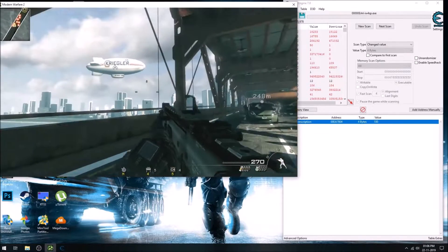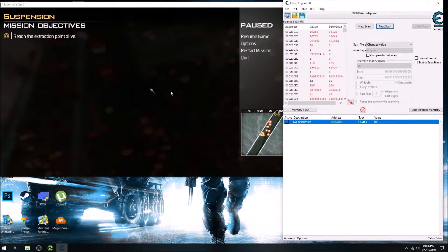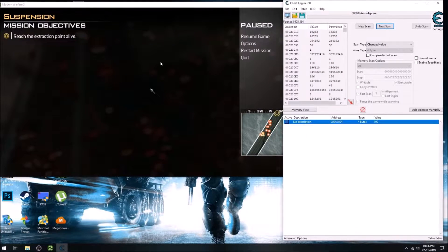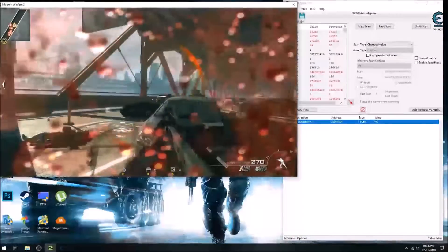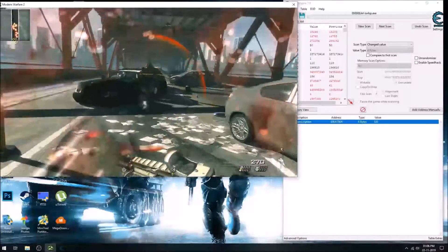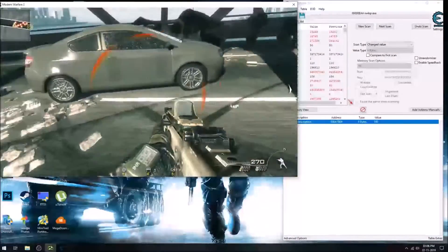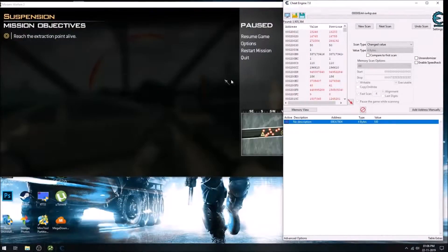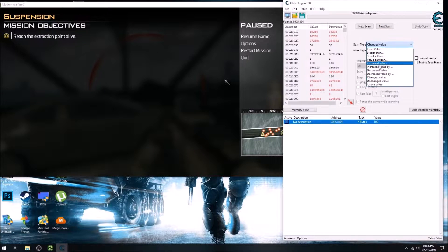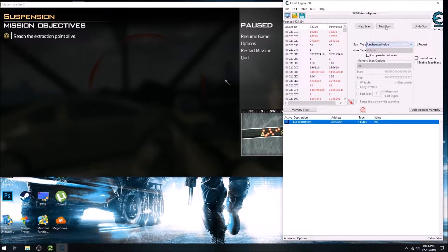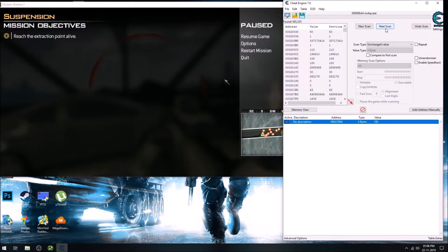Then point it somewhere else and do again changed value. Then run around a bit and do an unchanged value scan.